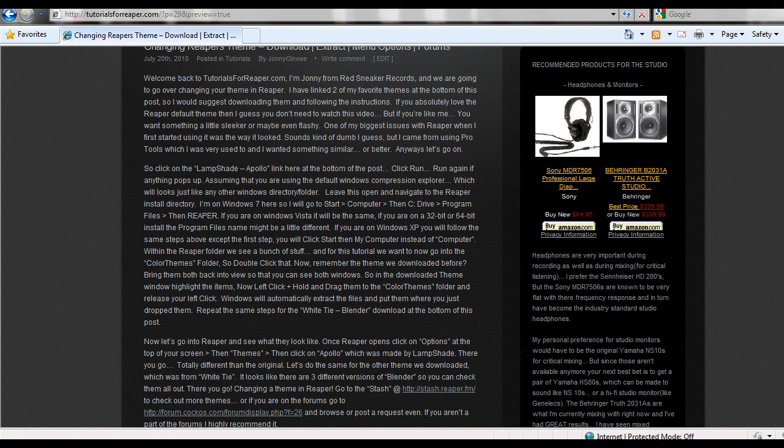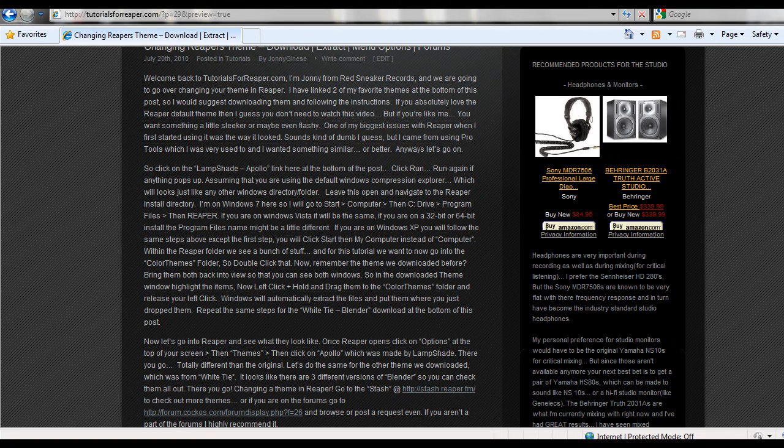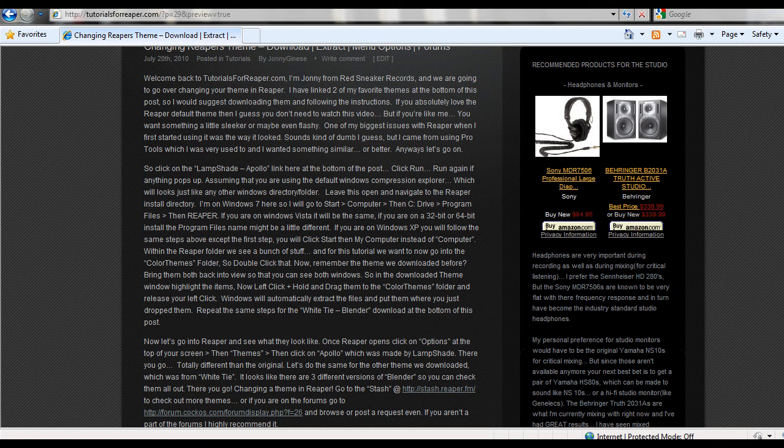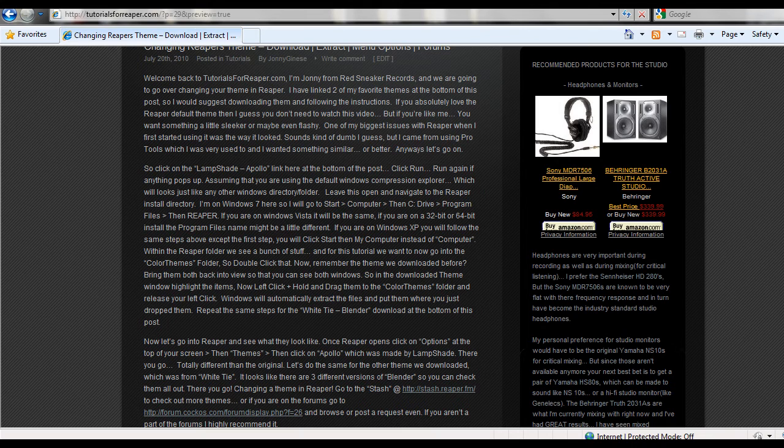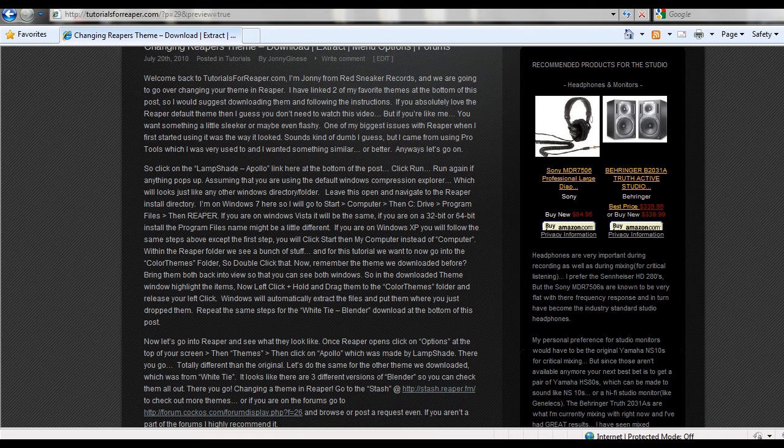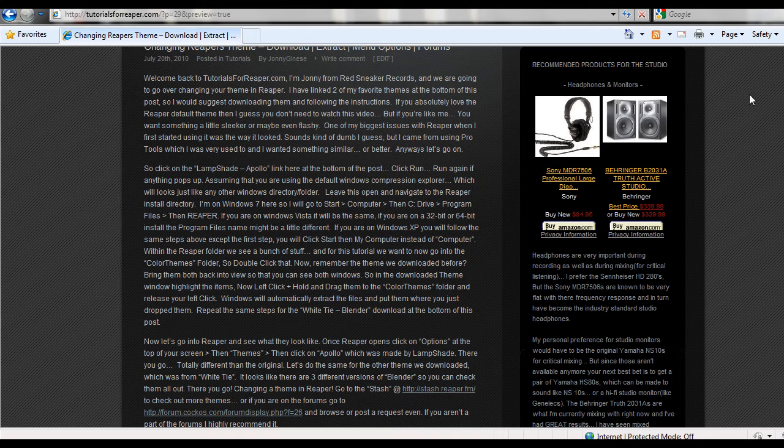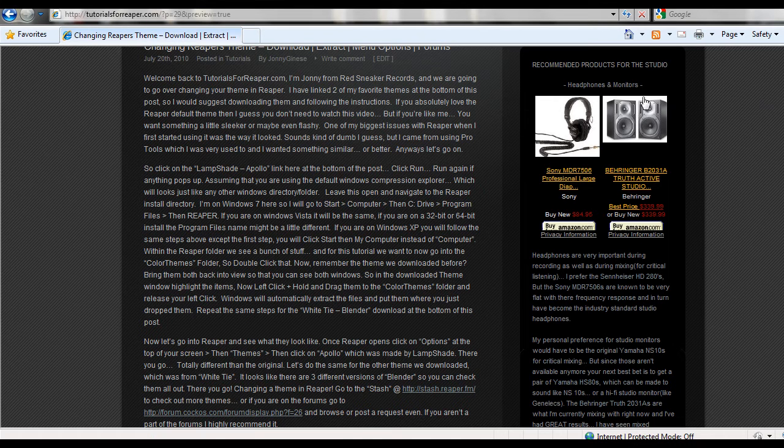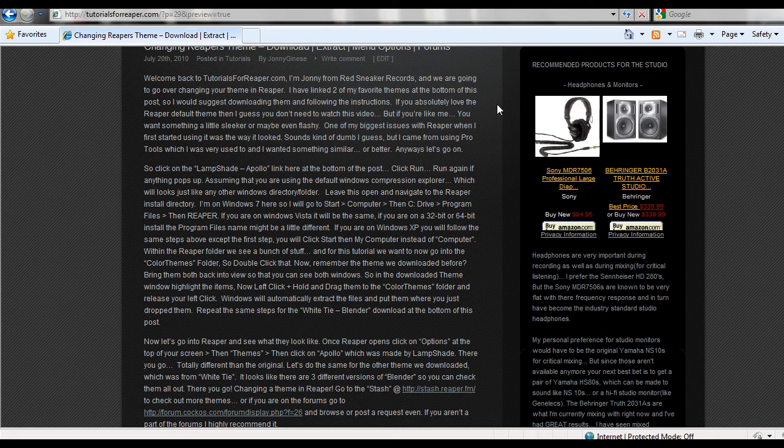If you like the Reaper default profile, you probably don't really have to watch this video, but if you're like me, I wasn't really a fan of it. It looked alright, it did the job, but for me it wasn't flashy enough, it wasn't sleek enough.